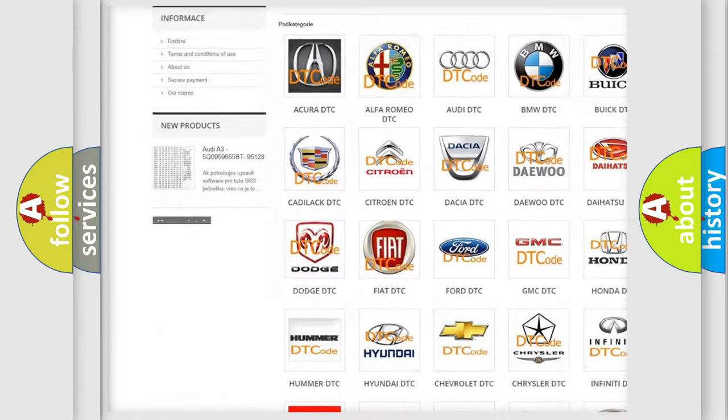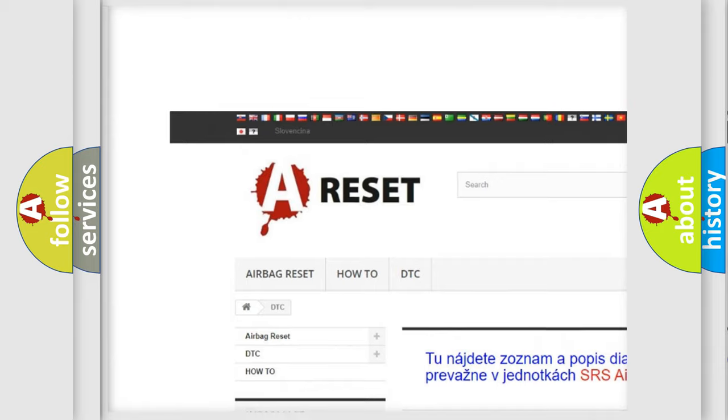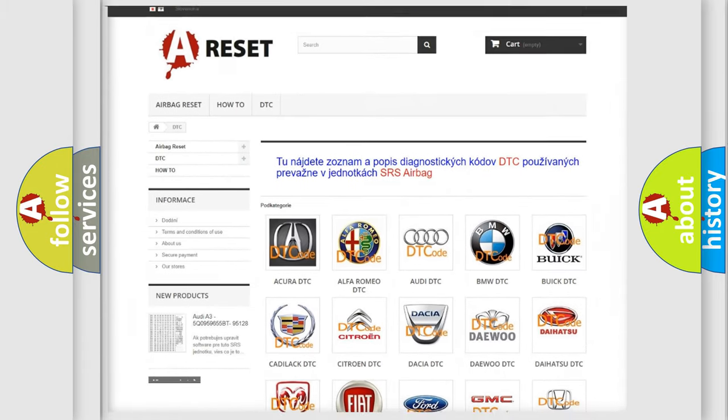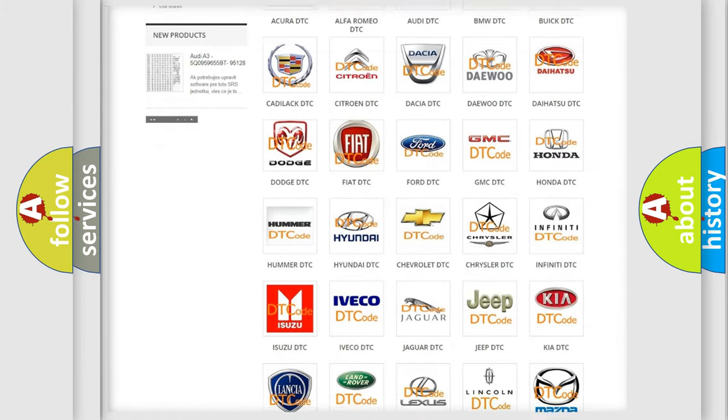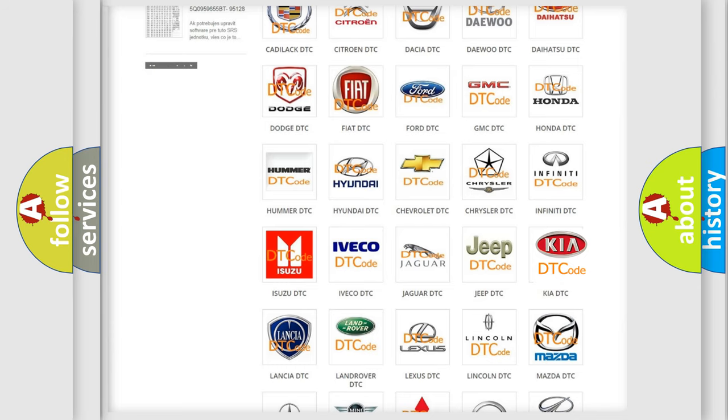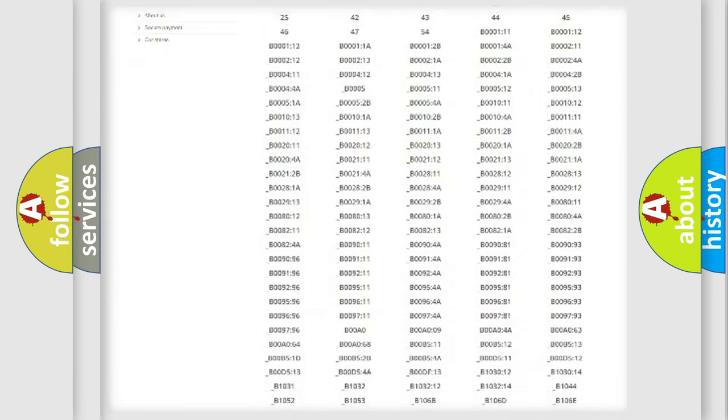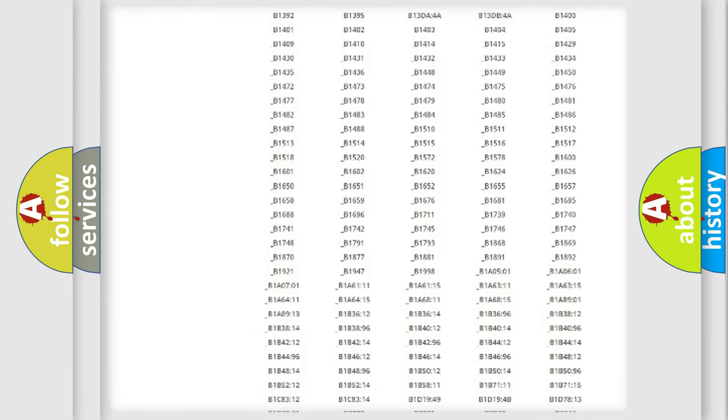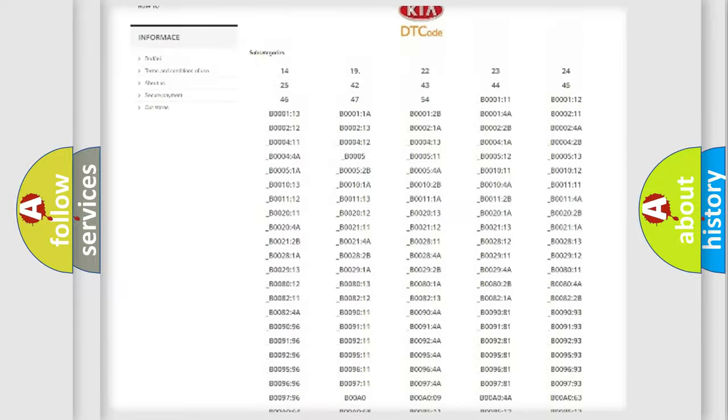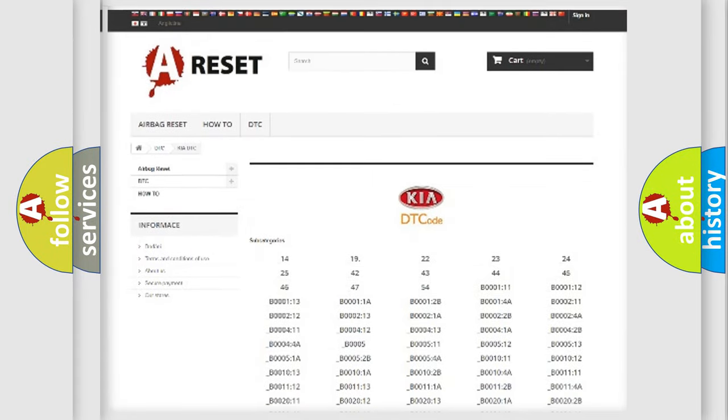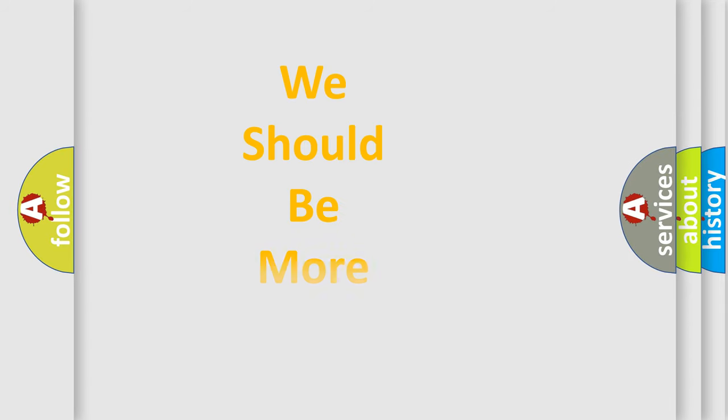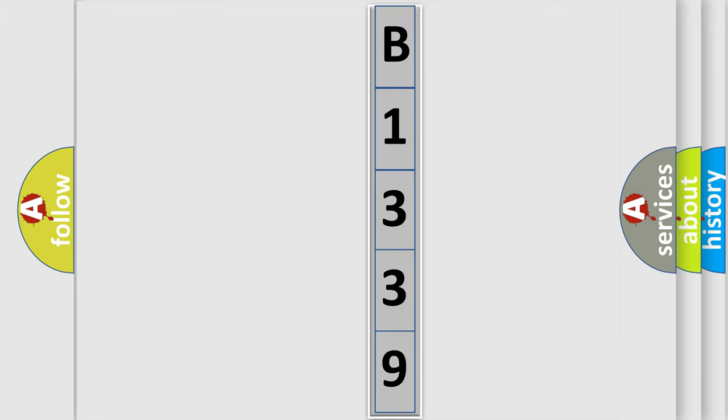Our website airbagreset.sk produces useful videos for you. You do not have to go through the OBD2 protocol anymore to know how to troubleshoot any car breakdown. You will find all the diagnostic codes that can be diagnosed in Kia vehicles, and also many other useful things. The following demonstration will help you look into the world of software for car control units.